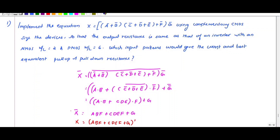In this video we are going to see a problem on worst and best equivalent pull-up or pull-down resistance input patterns. The problem is: implement the equation x = (a̅ + b̅)(c̅ + d̅ + e̅) + f̅, the whole bar, into g̅, using complementary CMOS. Size the devices so that the output resistance is the same as that of an inverter with NMOS W/L = 2 and PMOS W/L = 6. With this, which input pattern would give the worst and best equivalent pull-up or pull-down resistance?